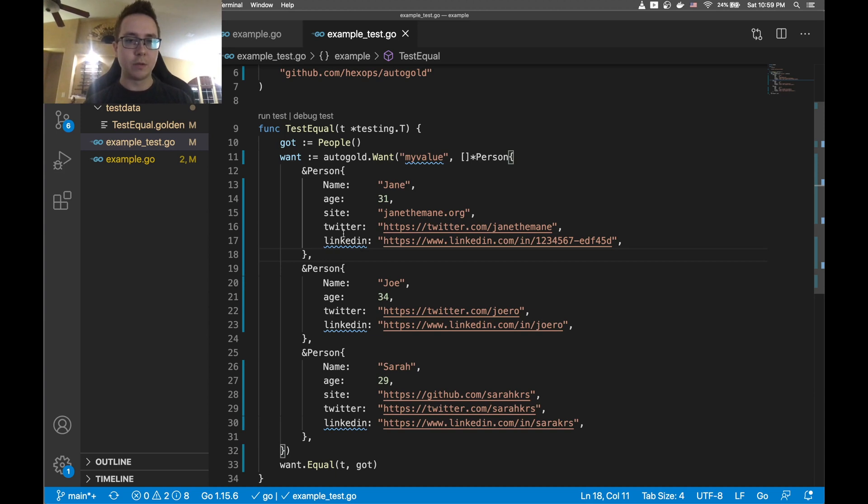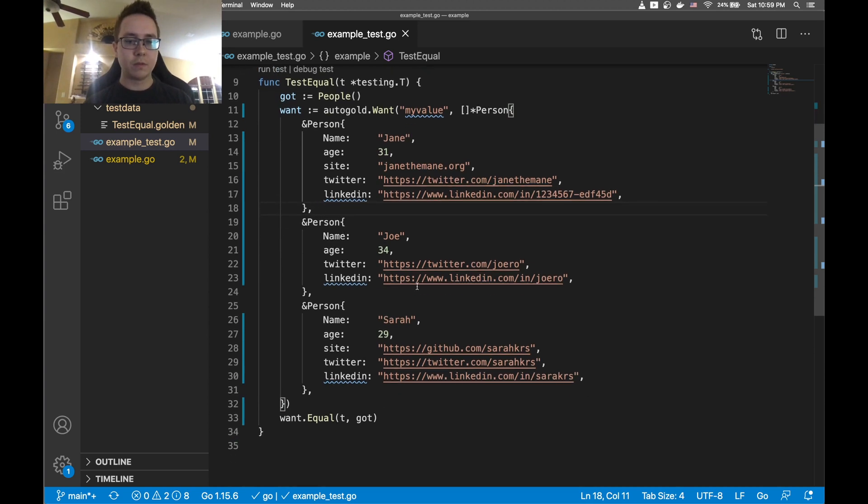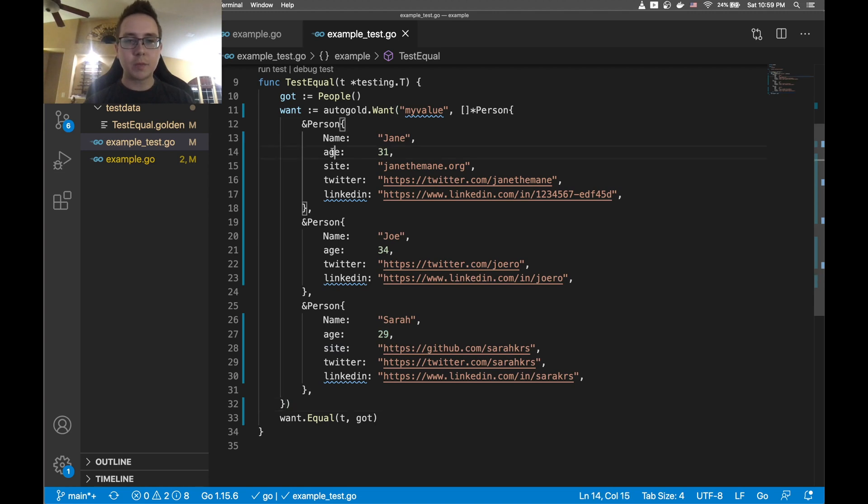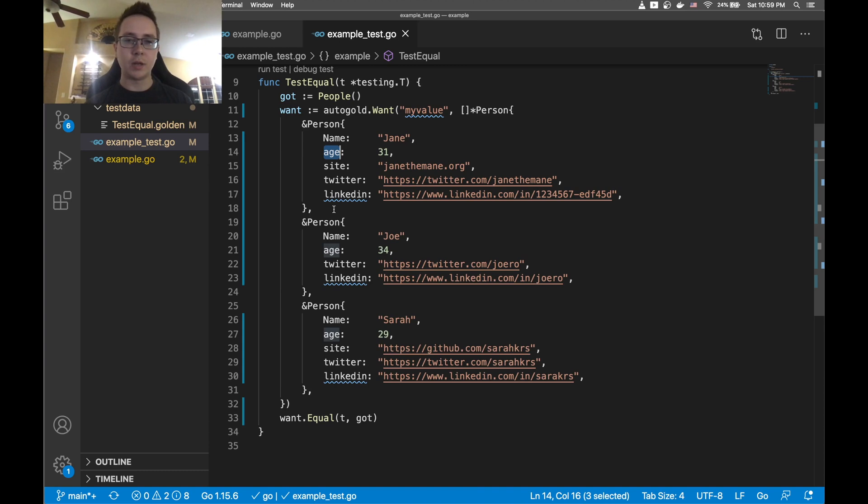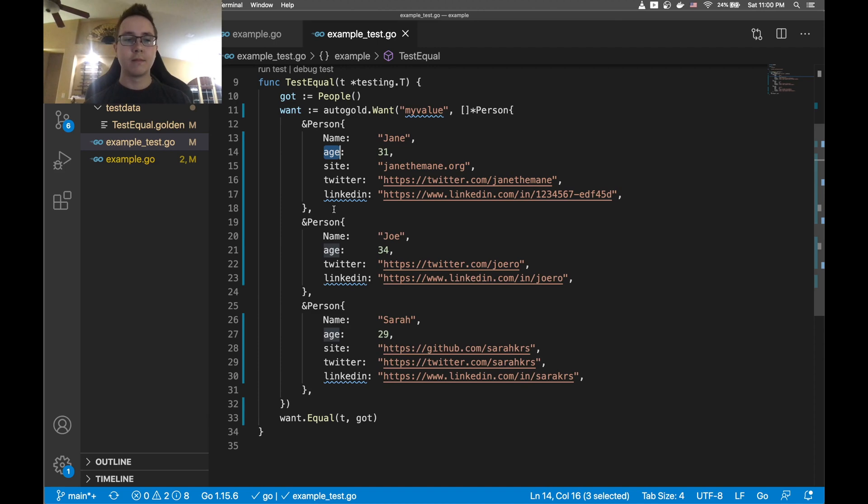So this is all valid Go code. This works with unexported fields, unexported types, it works with very complex Go data structures, it works with really basic values. If you can give it a name then this thing will update it.